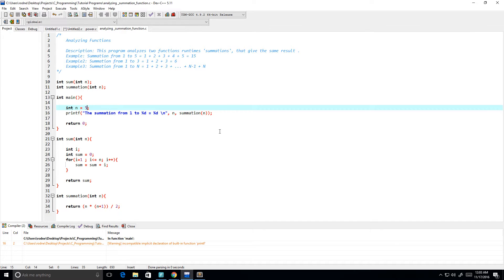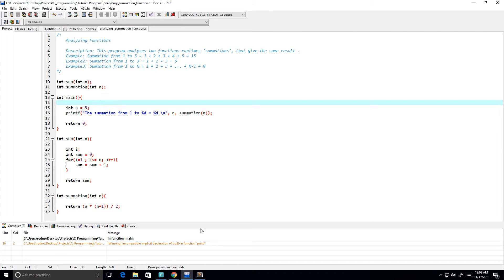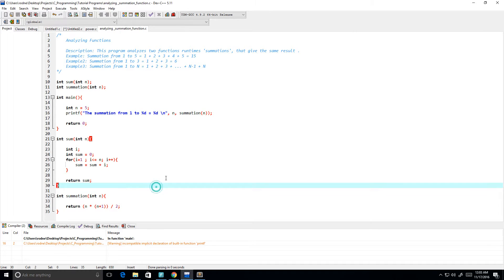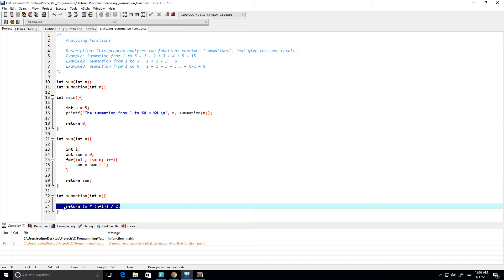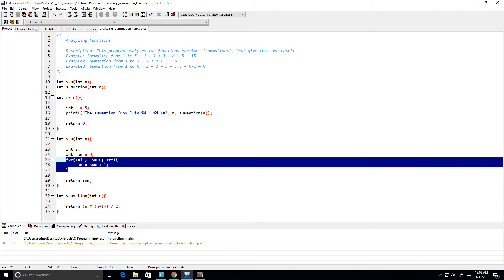So we have these two functions — which one has the faster running time? It should be immediately simple to see that the formula-based one runs in constant time, and the loop-based one has a running time of O(n).